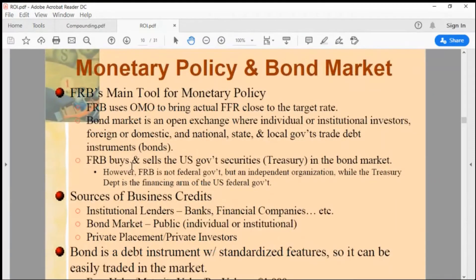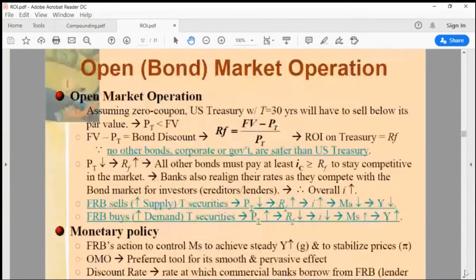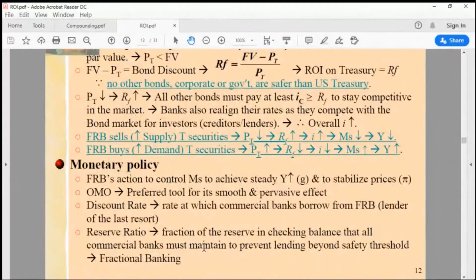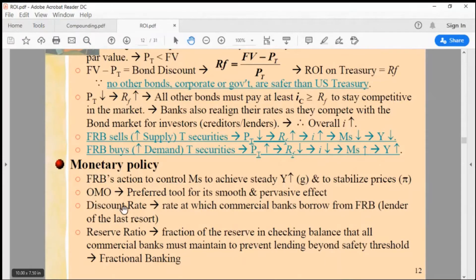They can lower or raise the benchmark fed funds rate in one of two ways. There are three tools that the Federal Reserve has under its control for monetary policy: one is open market operations, the second is the discount rate, and the third is the reserve ratio.